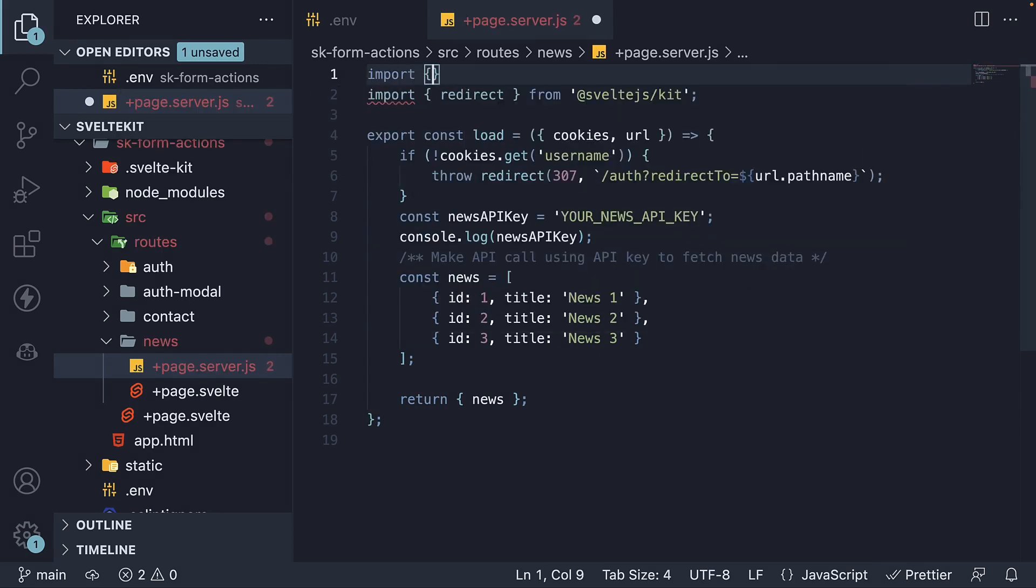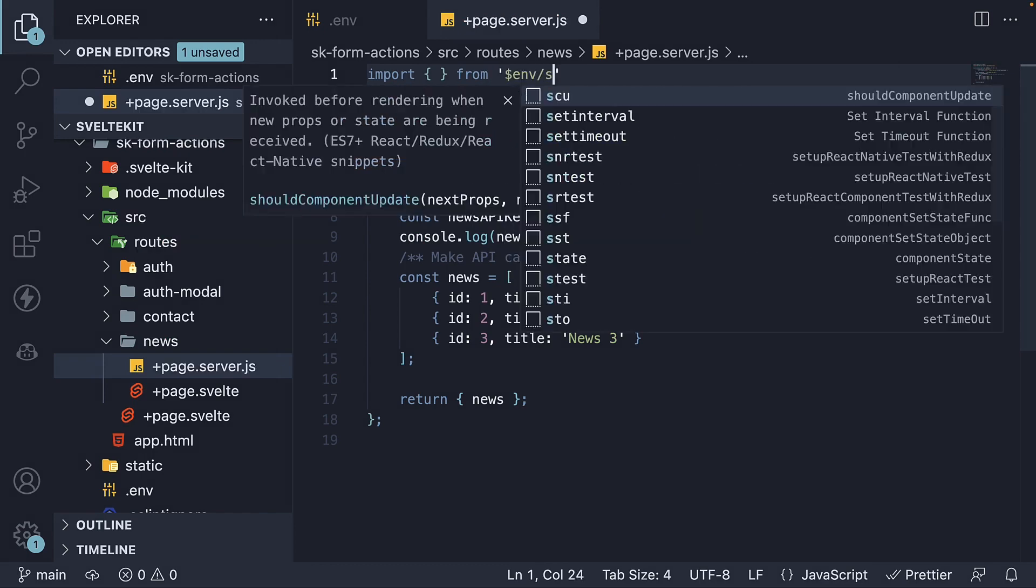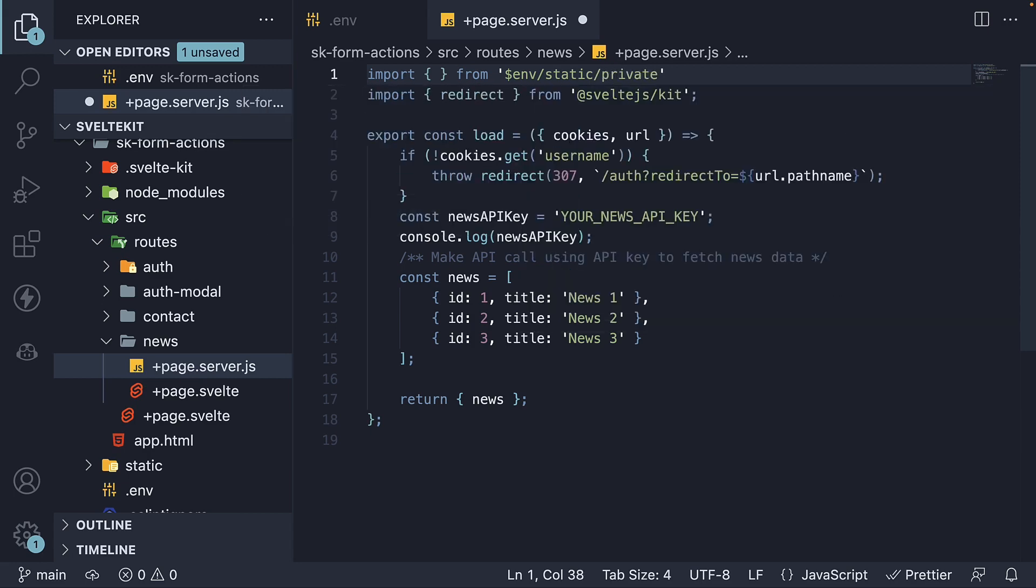At the top, import from $env/static/private. This module gives us direct access to our environment variables.